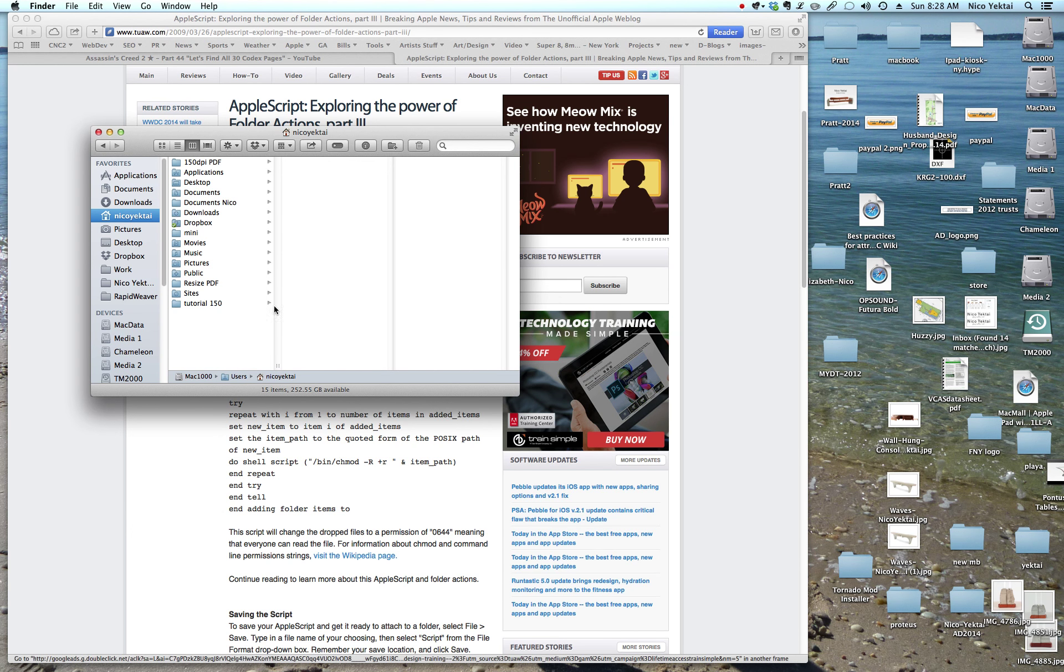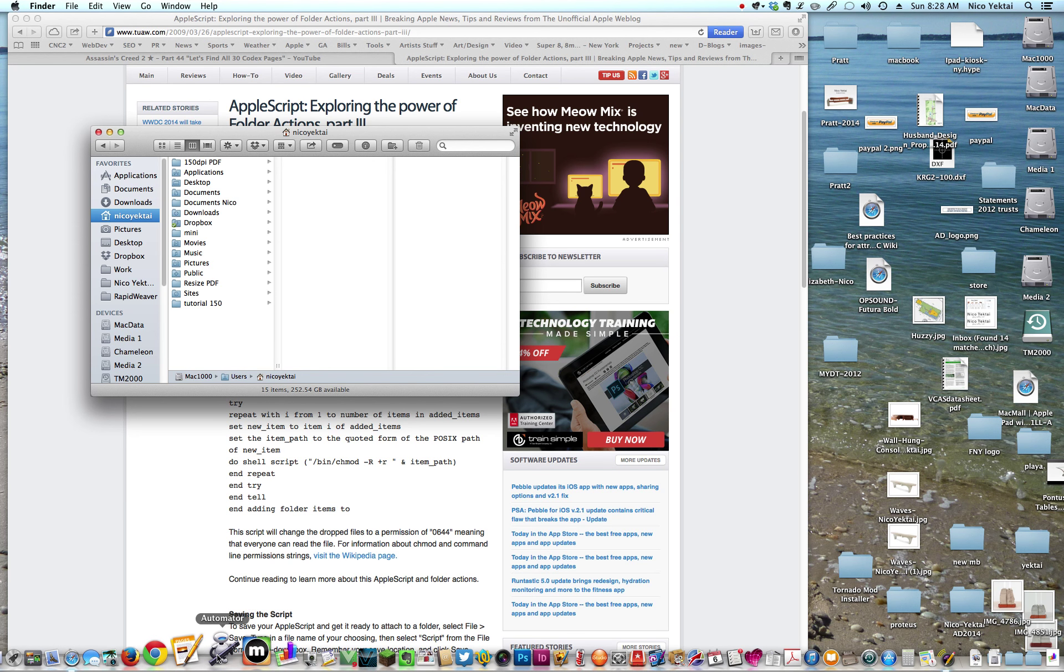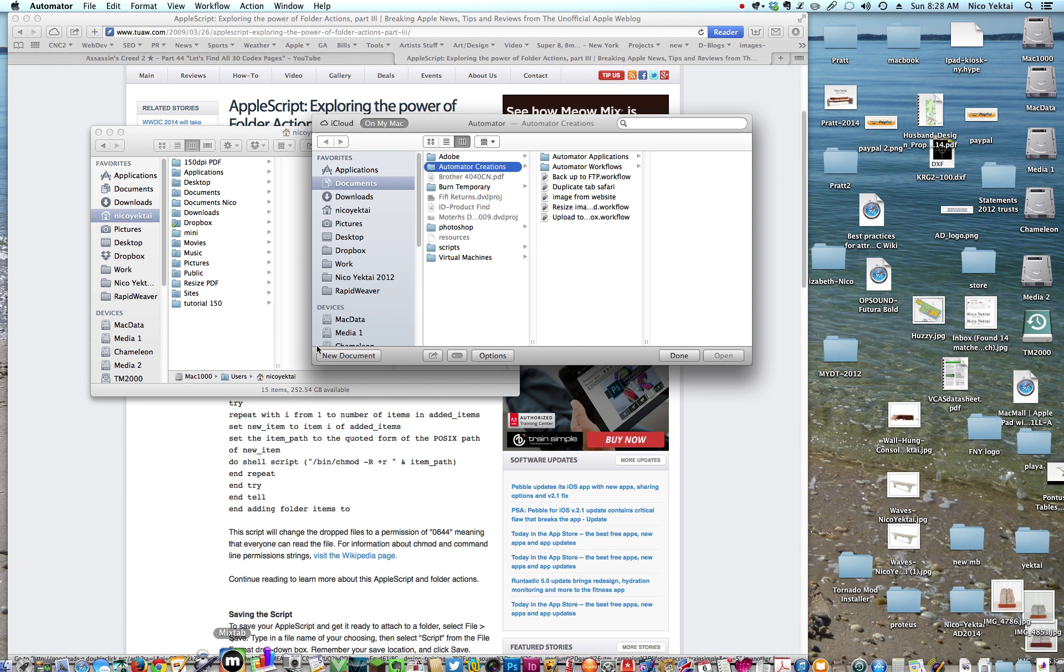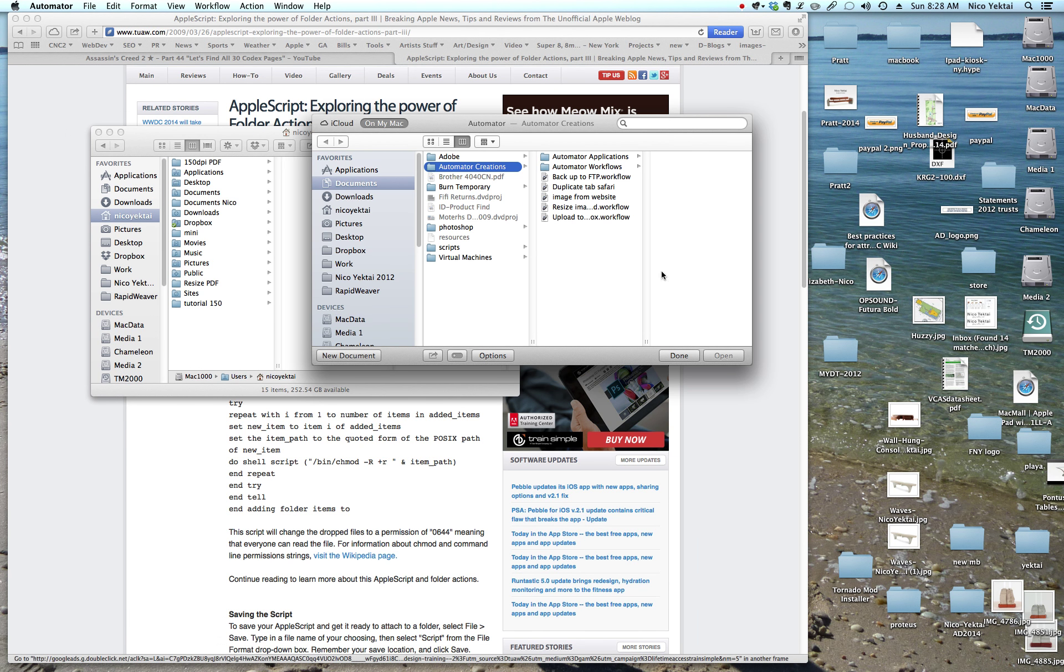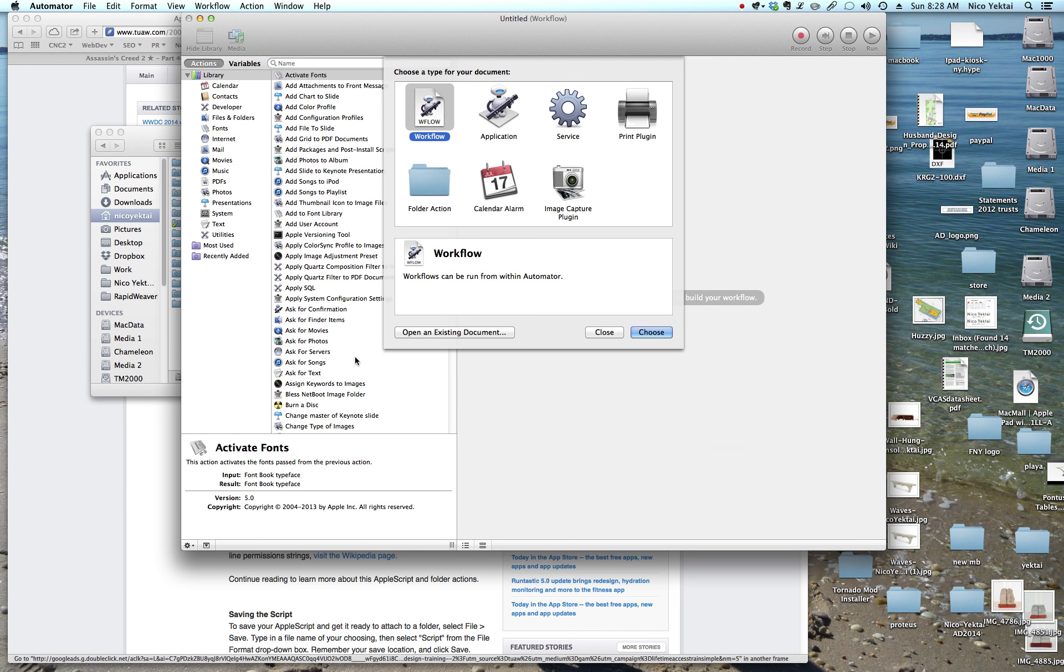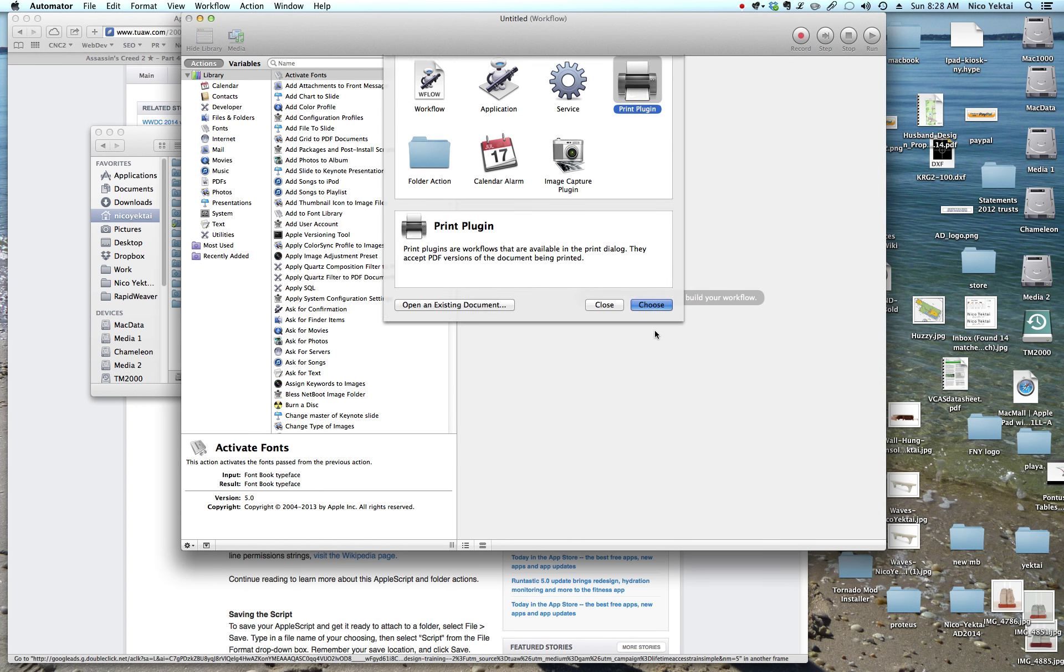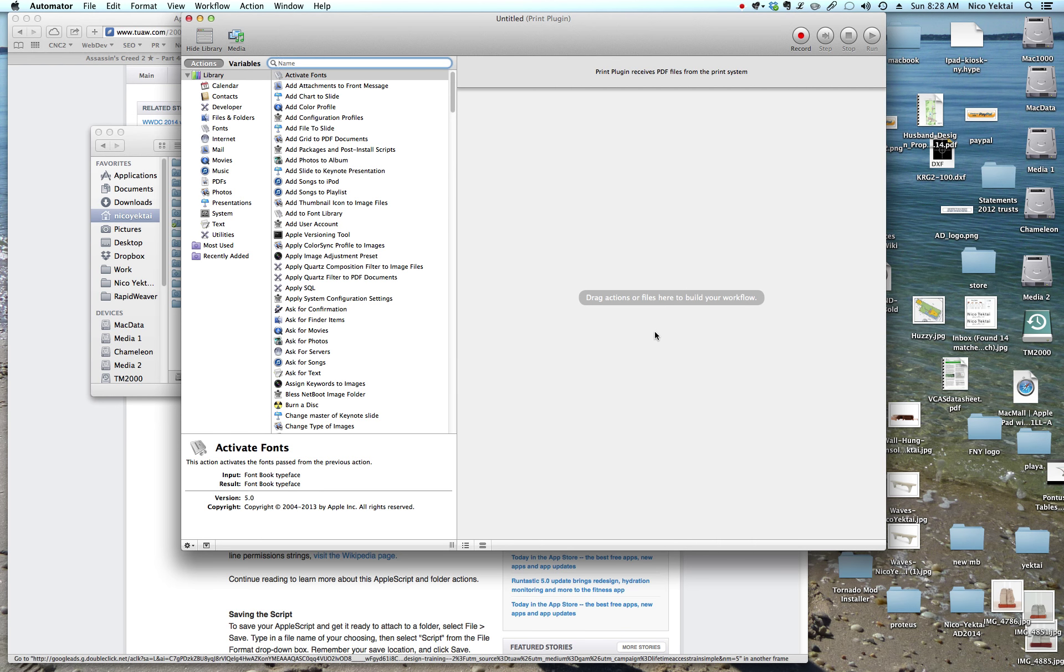Now let's open myself, the computer. I'm recording a screencast. Open Automator. Hit New Document. It's going to ask you what you want to build. You want to build a print plugin. Okay. So print plugin receives PDF files from the print system. Brilliant.